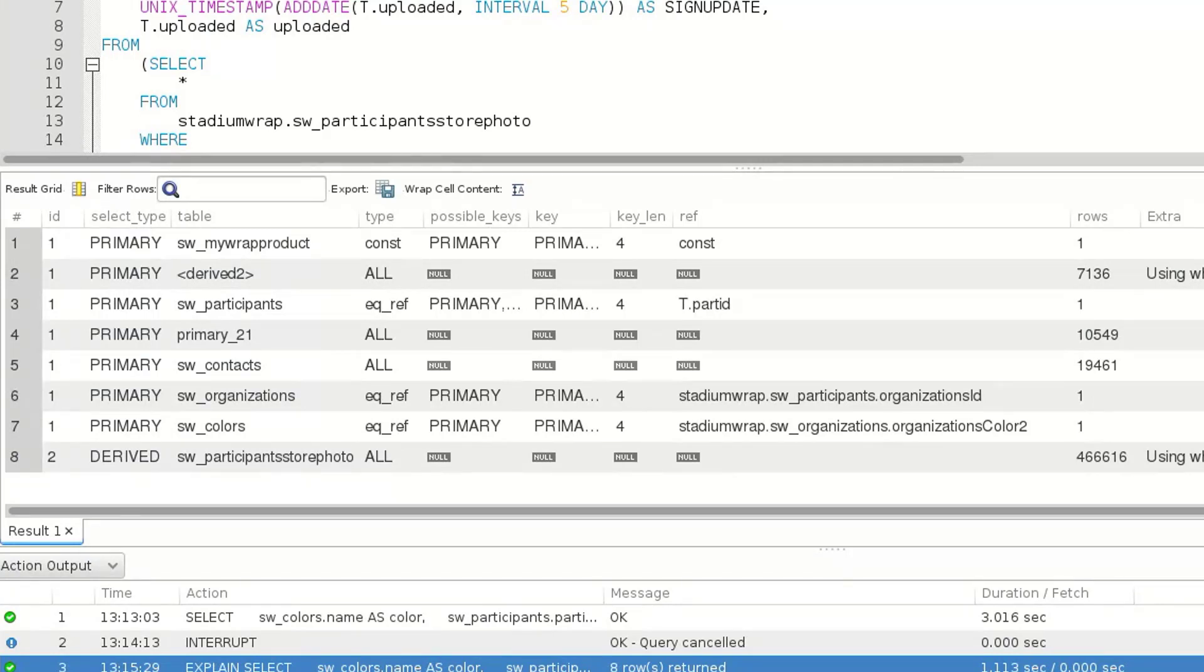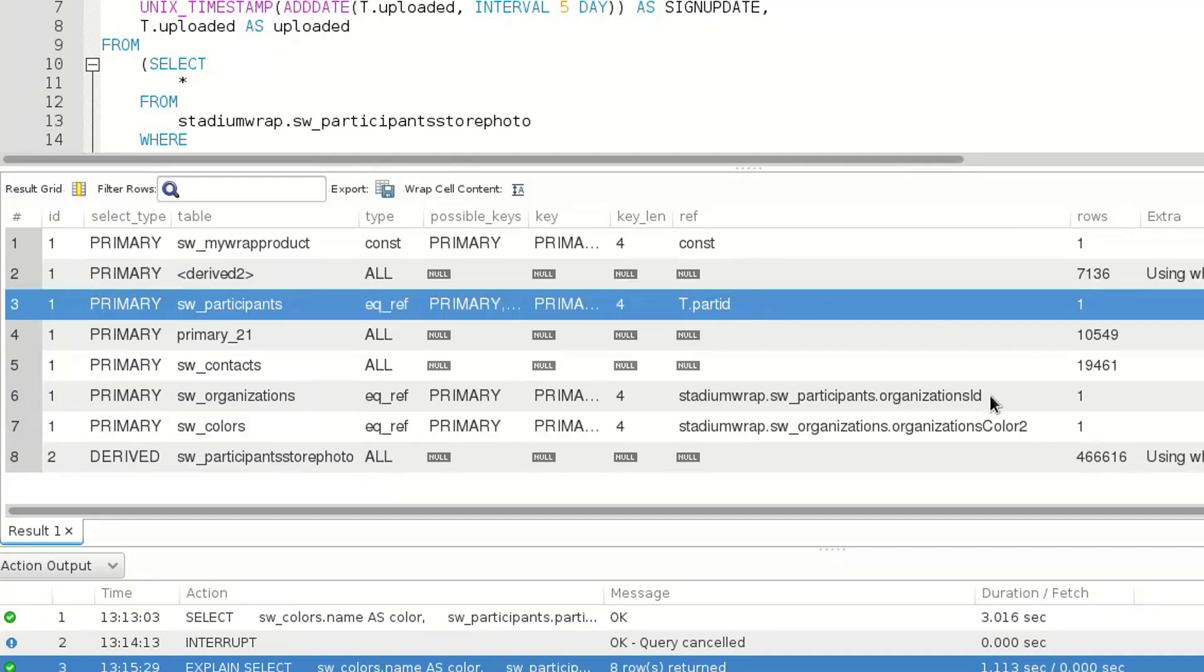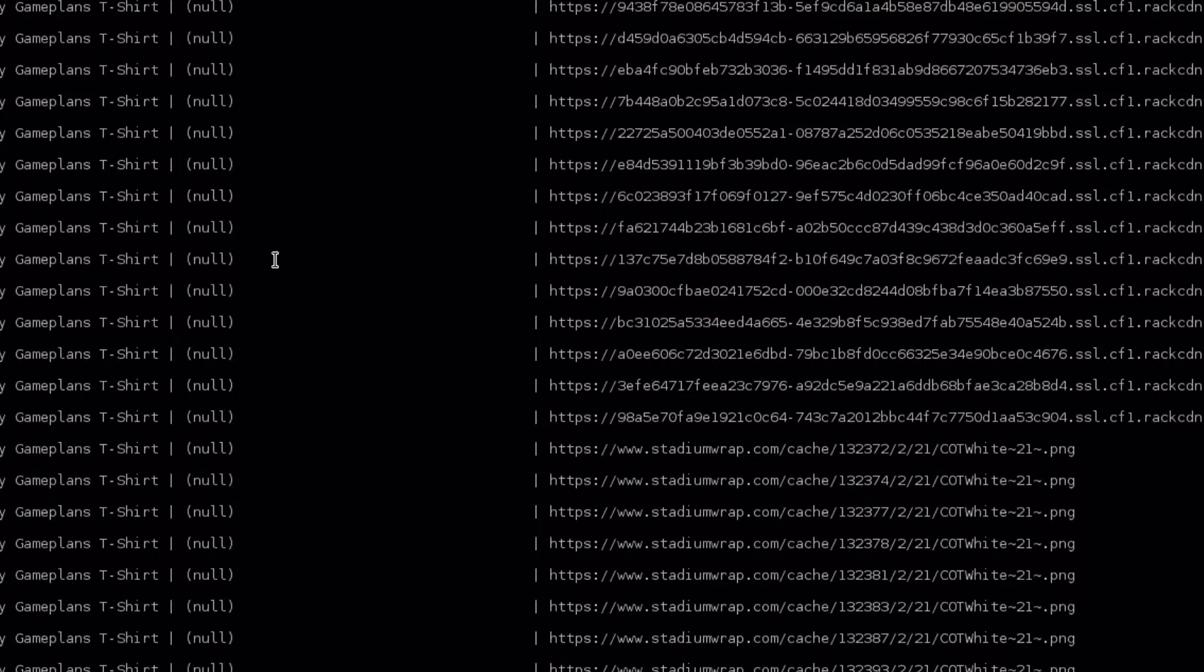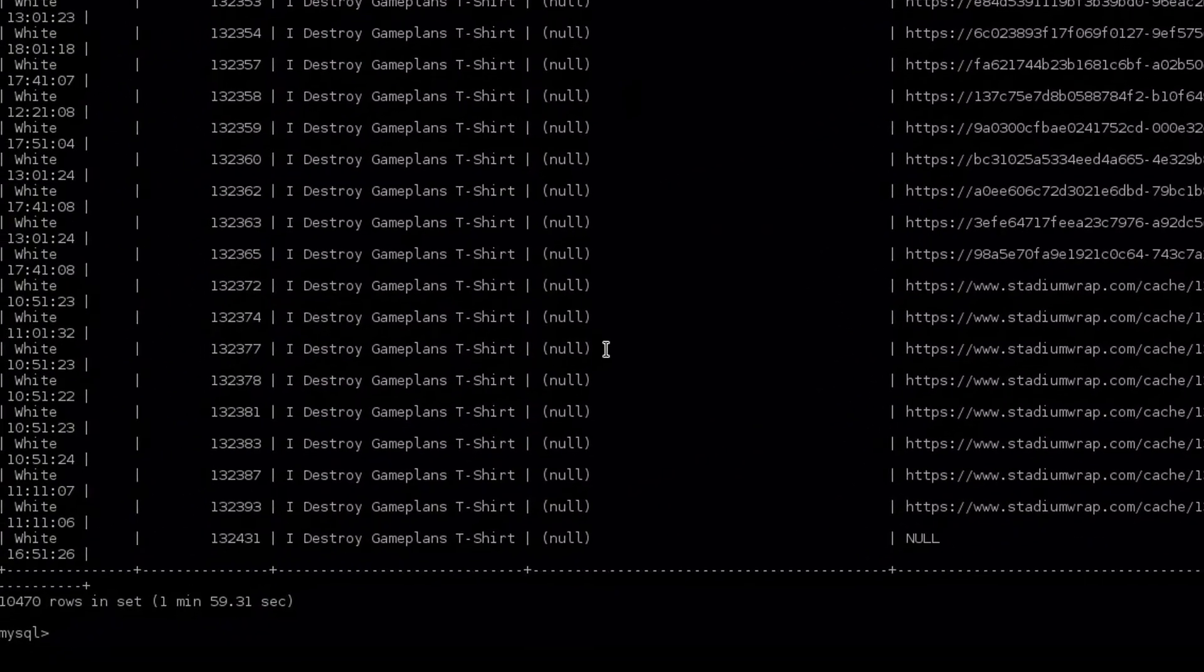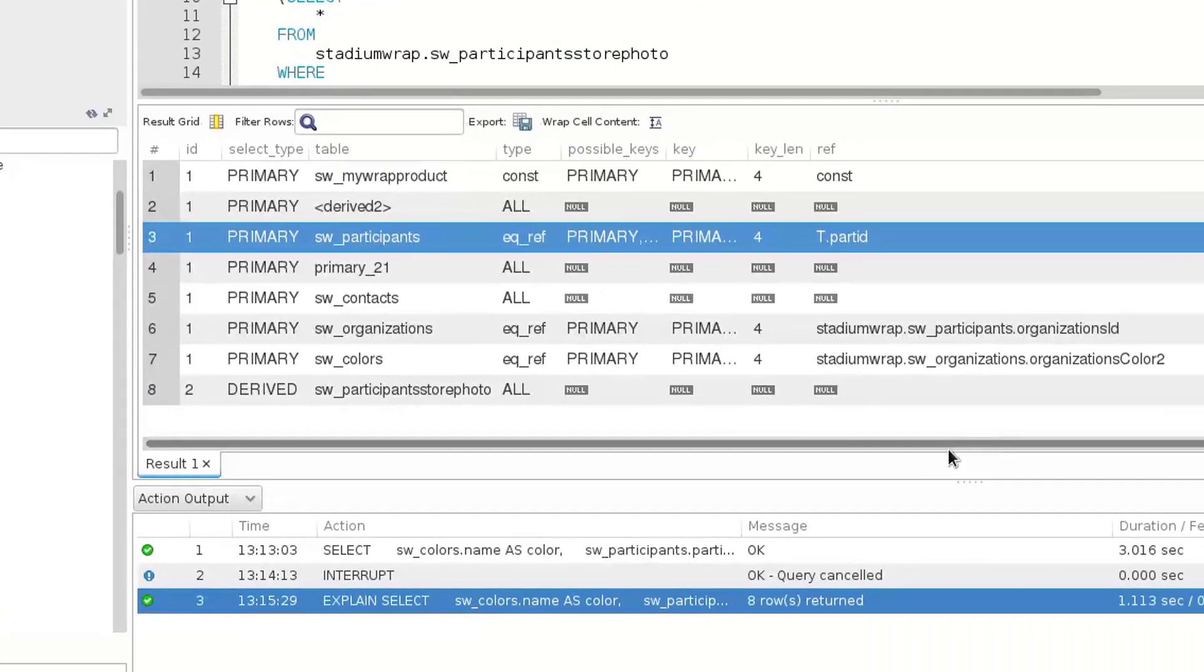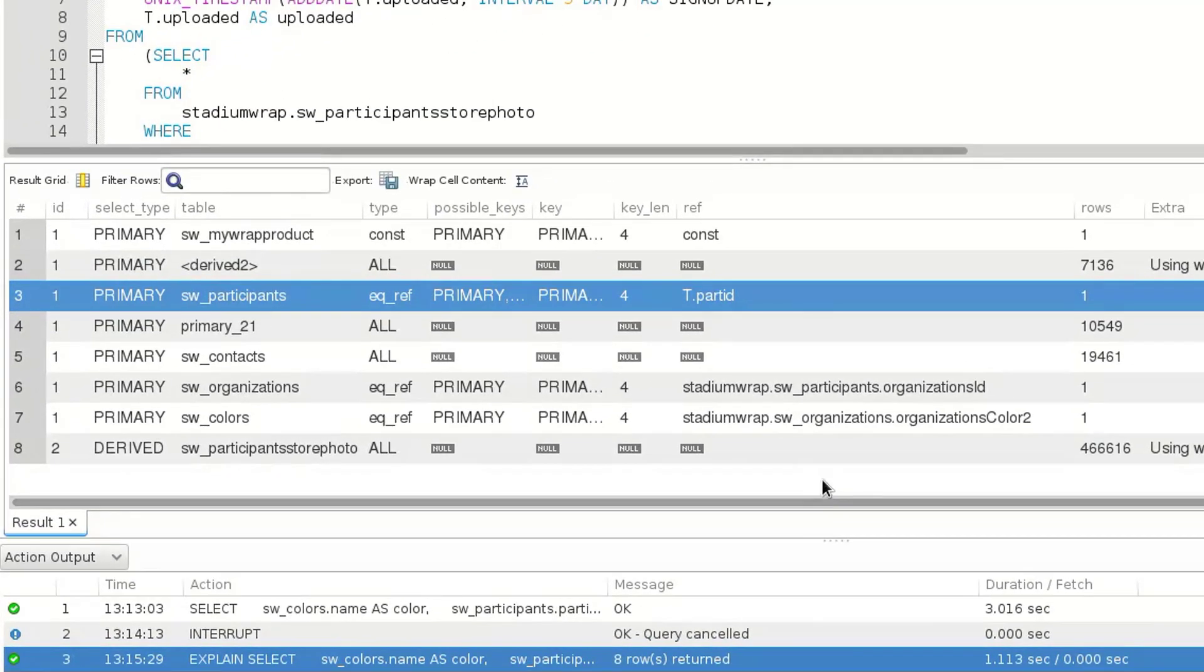The next thing we're going to look at is the reference. This shows what's compared to. Ideally, we want this to say const because that's usually the fastest. But if it's not const, then it's going to be the actual thing that it's comparing. In this case, it's participant ID, organization ID, color, and a few other things. Let's see if that has finished. It did. That query took one minute and 59 seconds to execute. So that's kind of a long time.